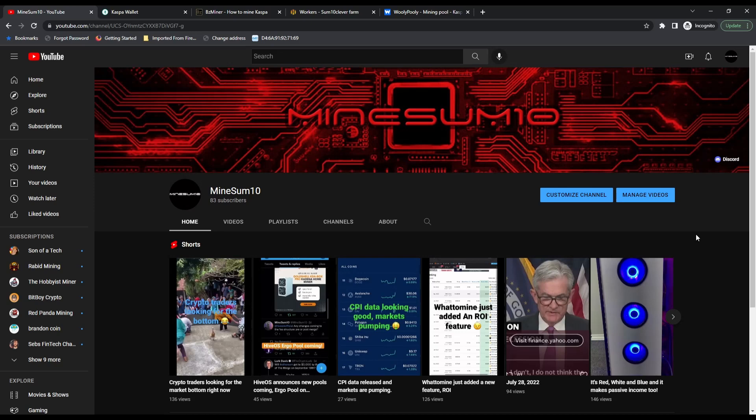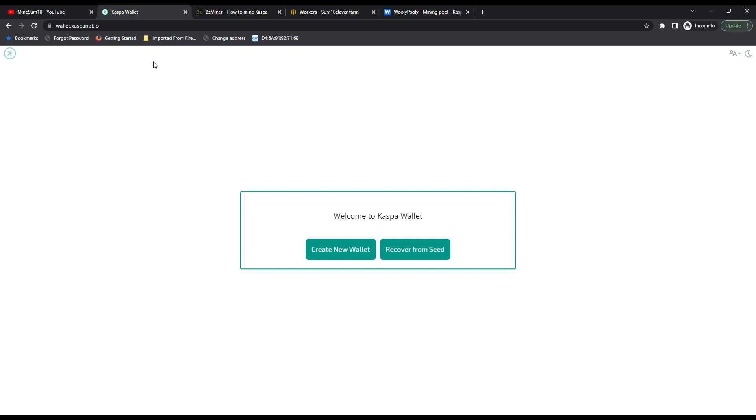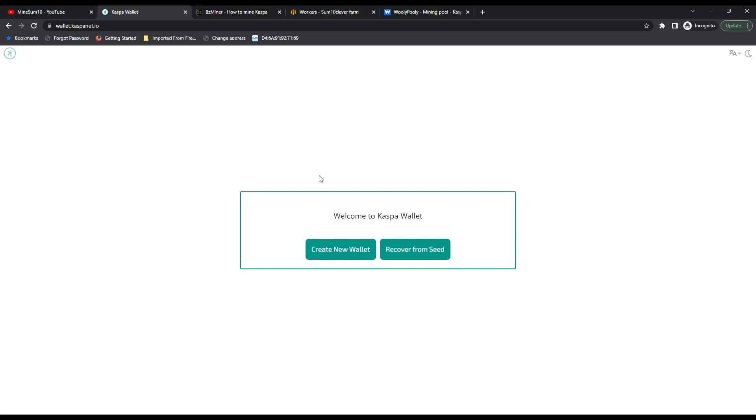Step number one is creating a Caspa wallet. Go to wallet.caspanet.io and select create new wallet. You'll need to give it a password—eight characters long, including at least one number, one special character, one uppercase and one lowercase. Once you're done with that, you can copy your wallet address.